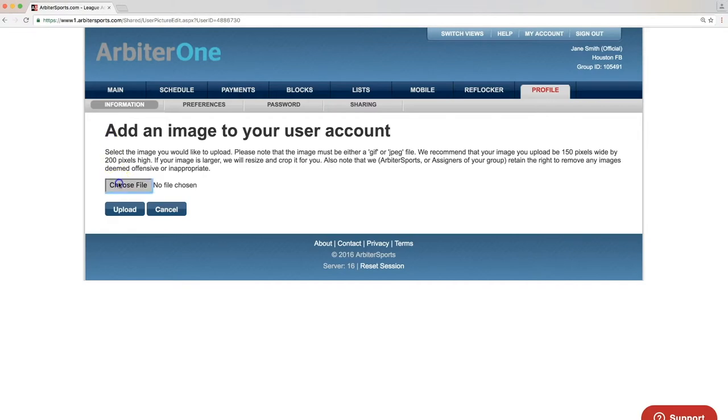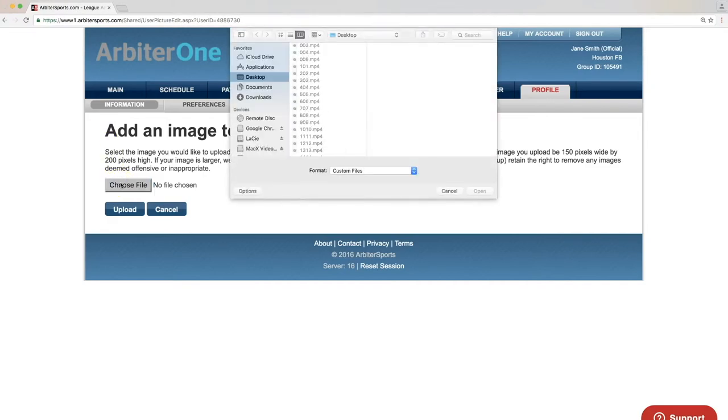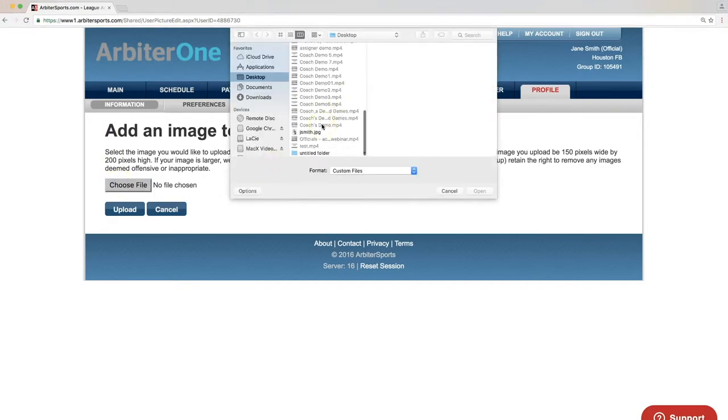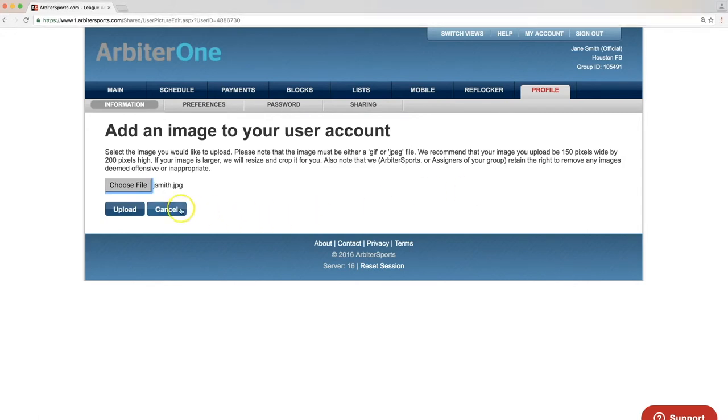Click Choose File, select the picture you would like to add to your profile, click Open, then click Upload.